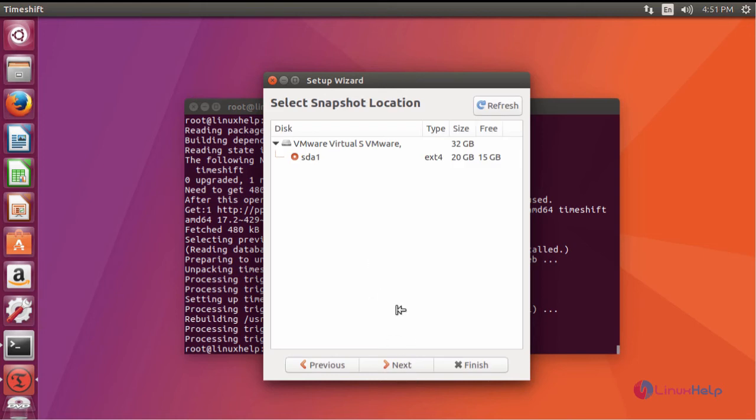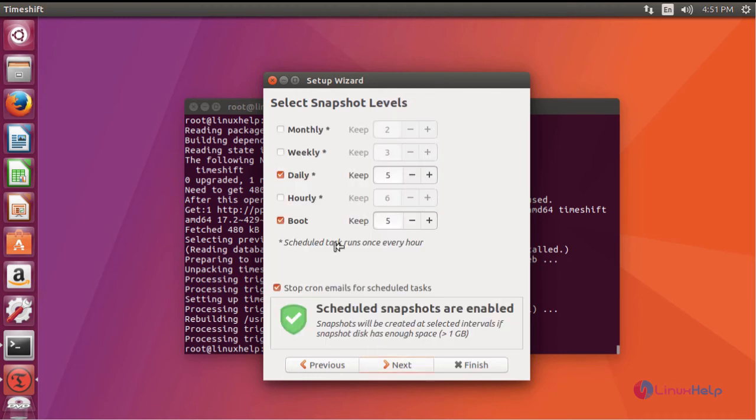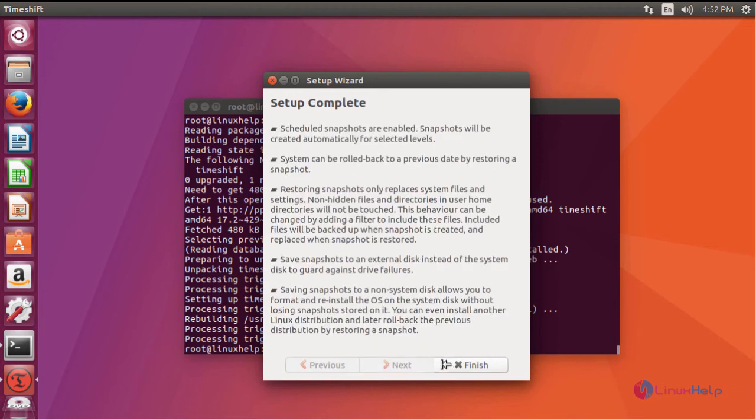Select your snapshot location. Click next. If you want to schedule your snapshot, you can select your scheduled snapshot and click next.